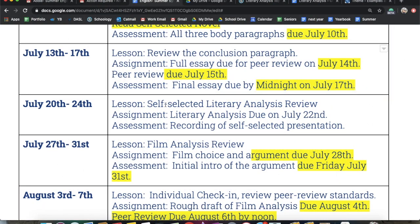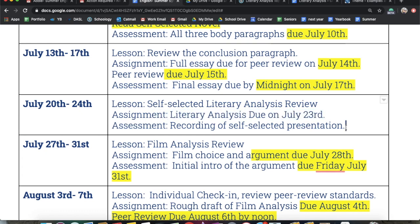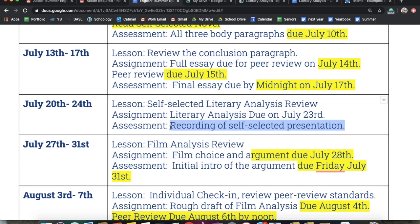This week I'm going to go over the self-selected literary analysis review. This is actually going to be due on the 23rd, which is on Thursday. I'm extending it one day so that you guys have a little bit more of a chance to make sure that this is ready to go. And then you're going to have a self-selected presentation, which is just going to be a video of you talking about your book, and that's going to be due on Friday.